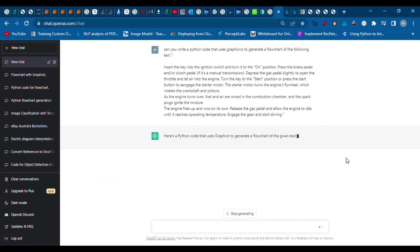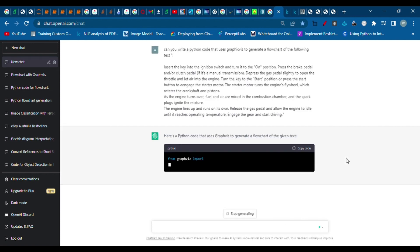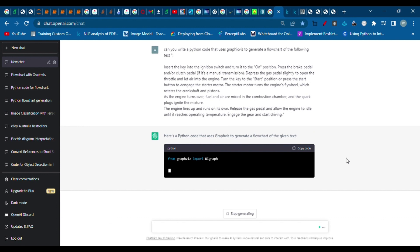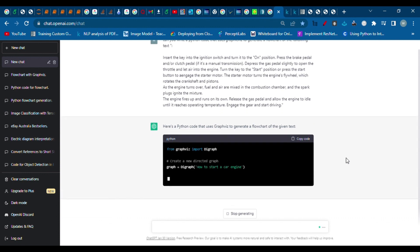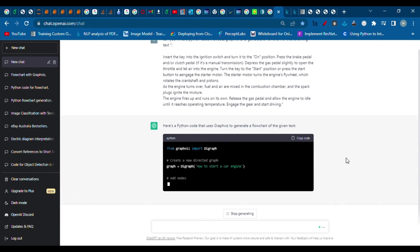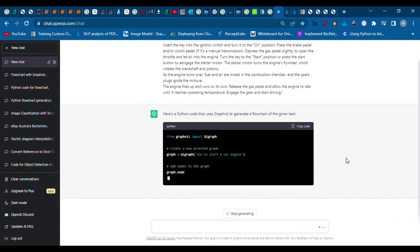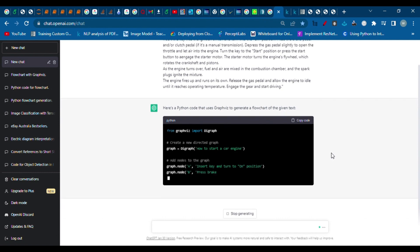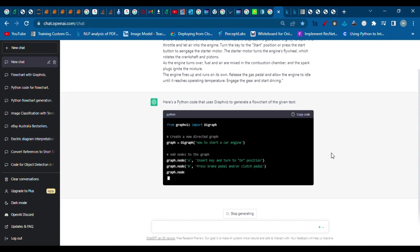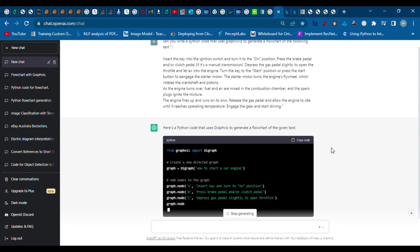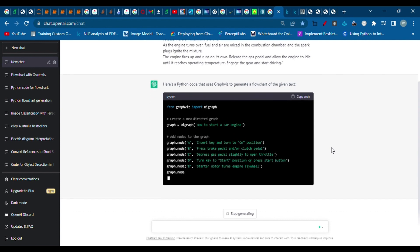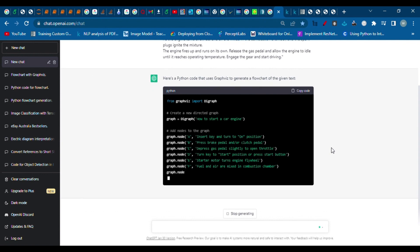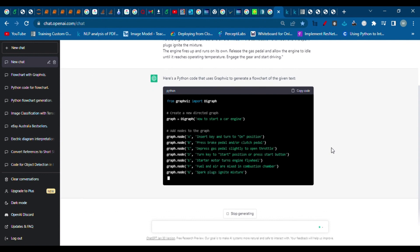Now the AI is busy generating the code for us for the flowchart. We have to be patient and give ChatGPT a bit of time to generate the code for us.